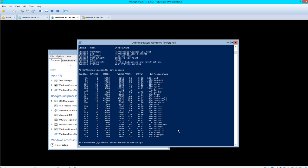Give that a moment. Alright, we are connected. If we want to restart this server, we type the command restart-computer -force.